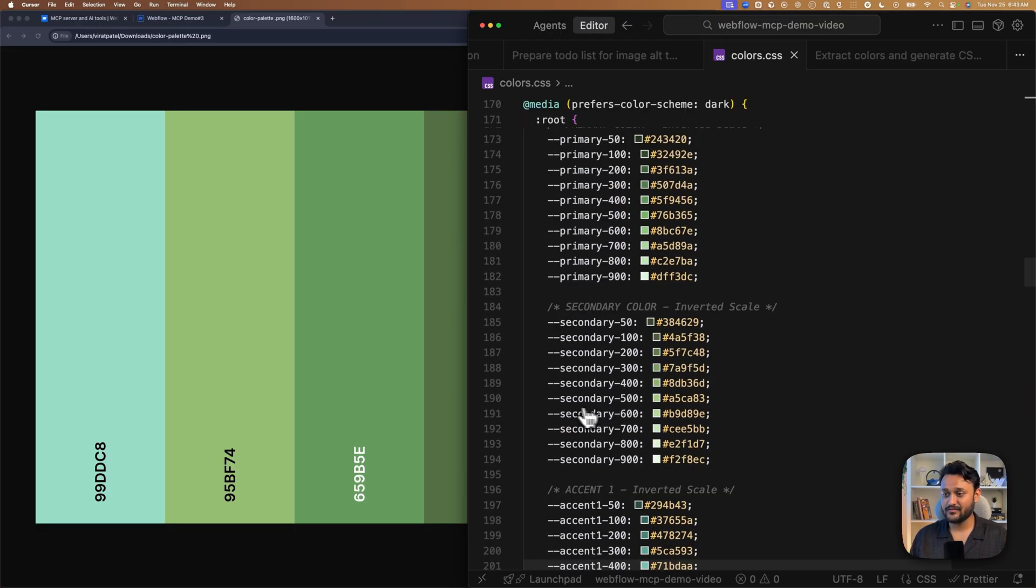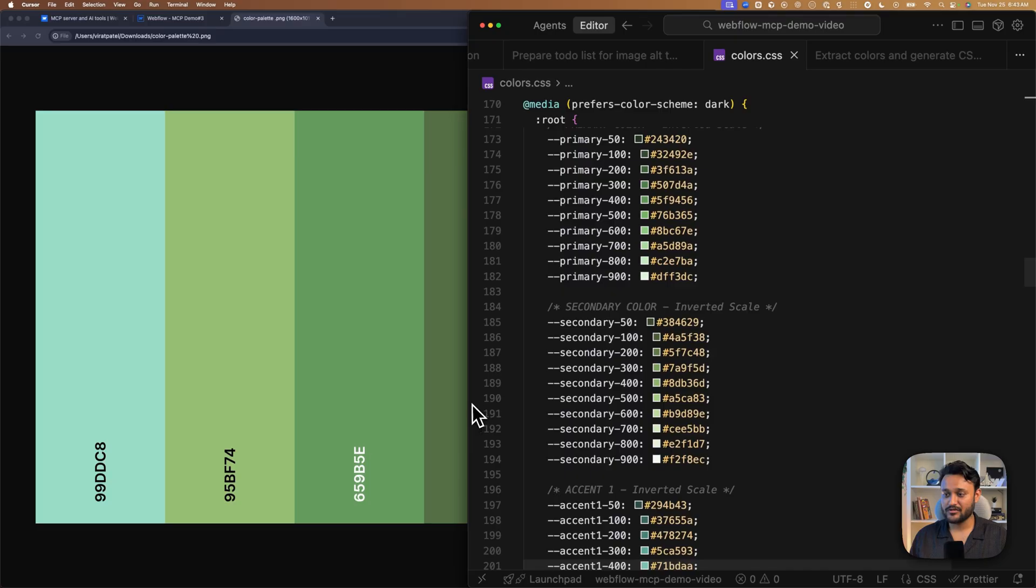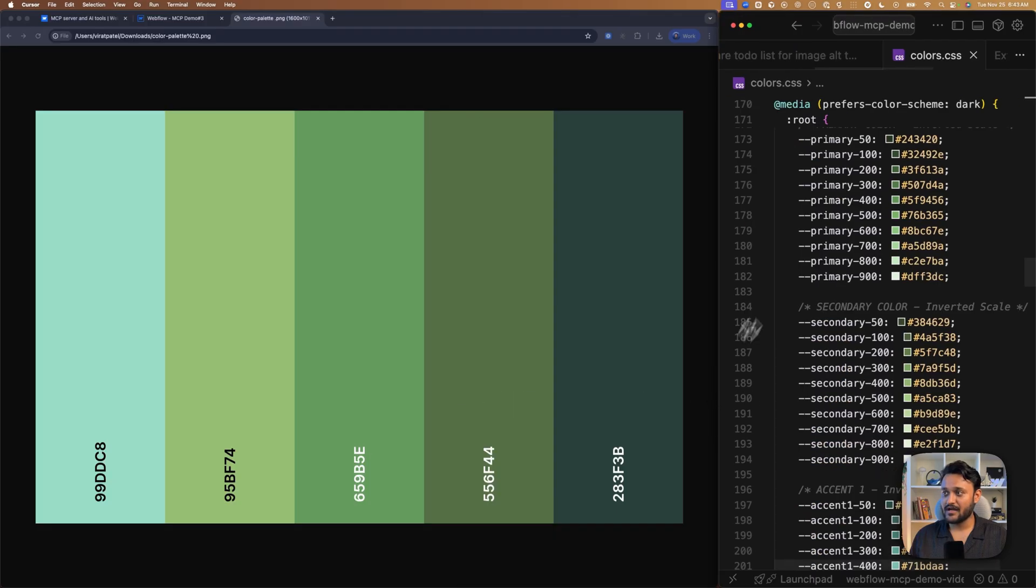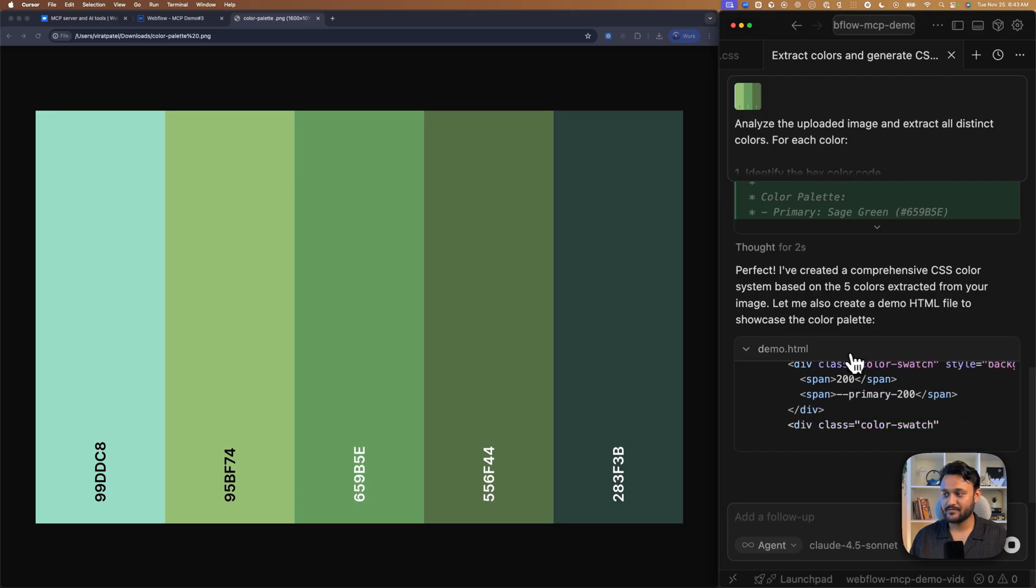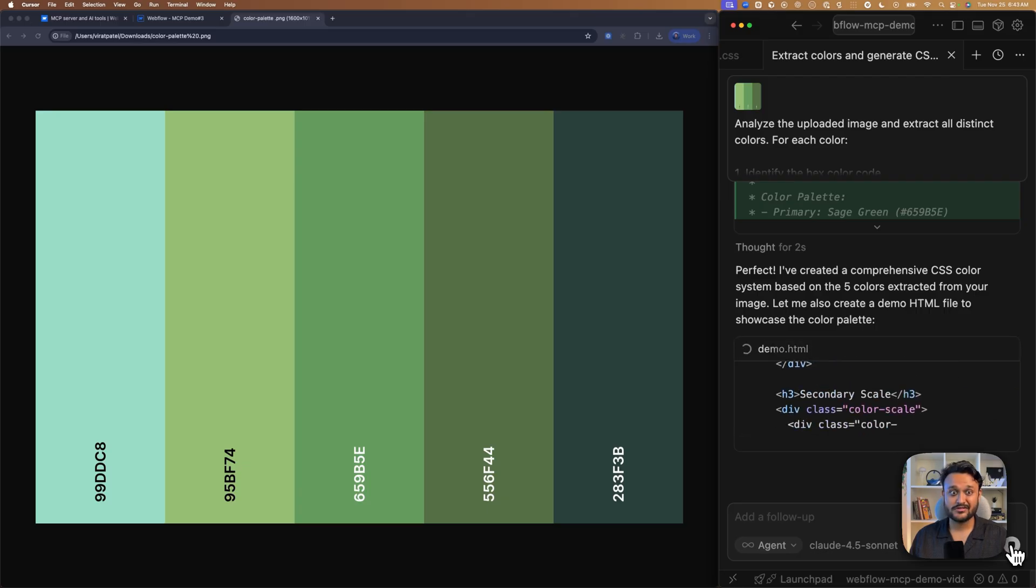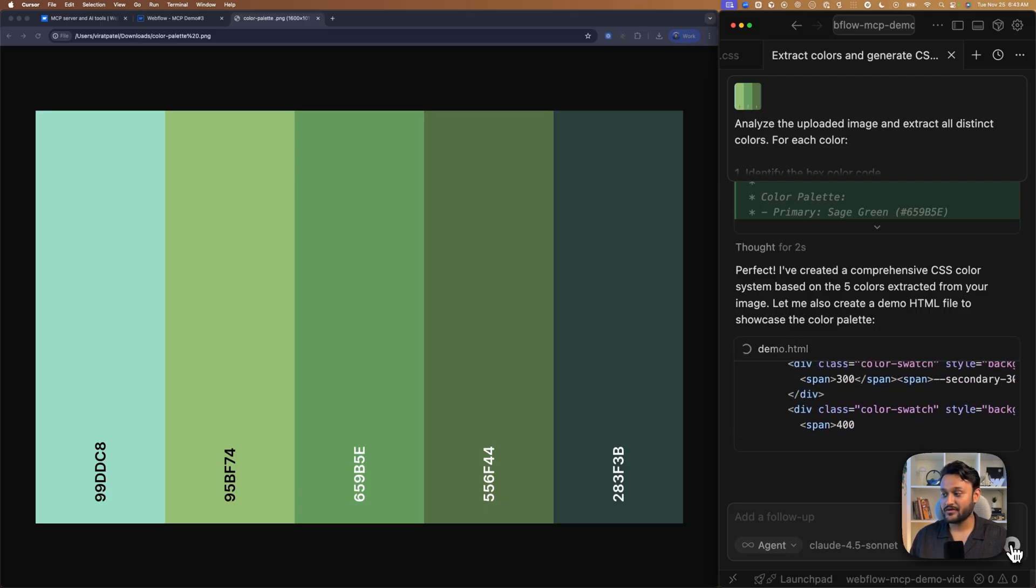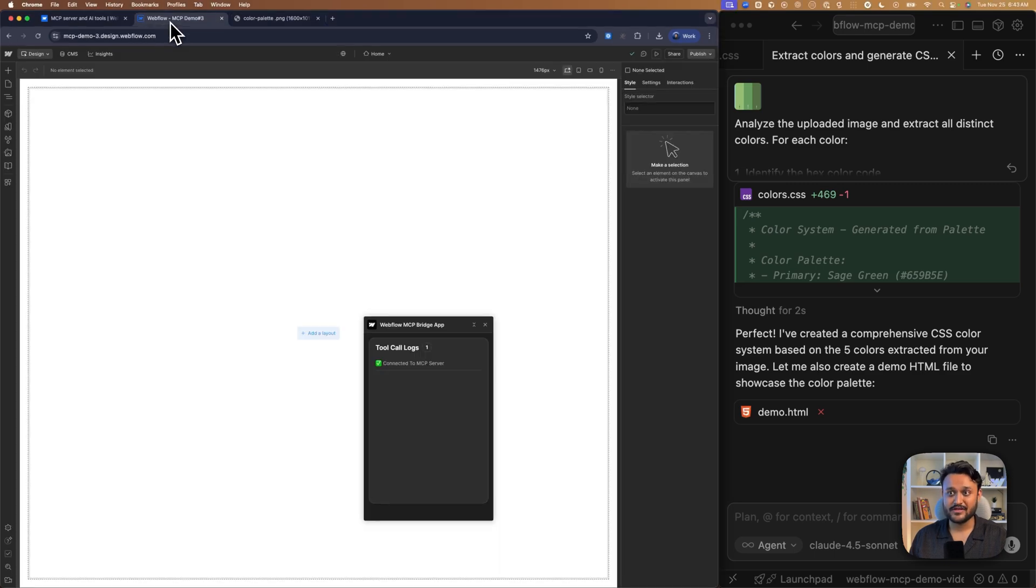So I will ask to just use those colors, not all the things for me. I will stop this because it's generating an HTML file which I don't require. And now I'm going to paste my final prompt.